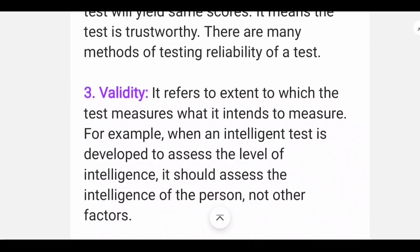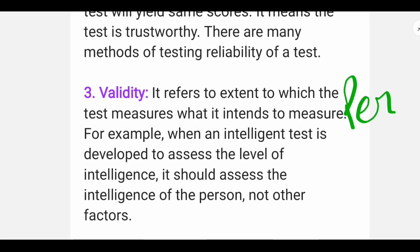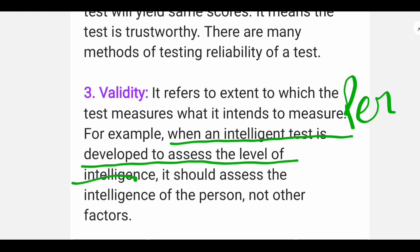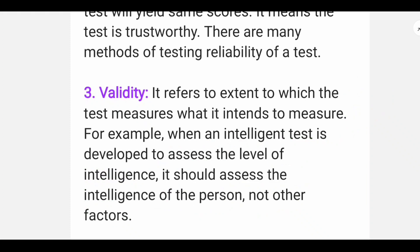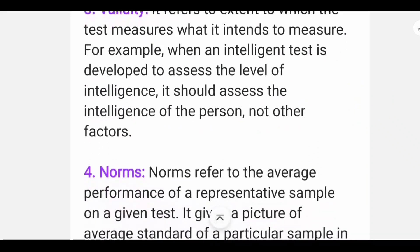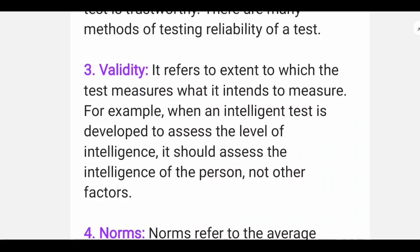Next is Validity. Validity means that the test should measure the specific characteristic it is intended to measure. For example, if you want to measure personality, the test should measure personality — not some other factor. When an intelligence test is developed to assess the level of intelligence, it should assess the intelligence of the person, not other factors like personality. That is what makes a good psychological test.